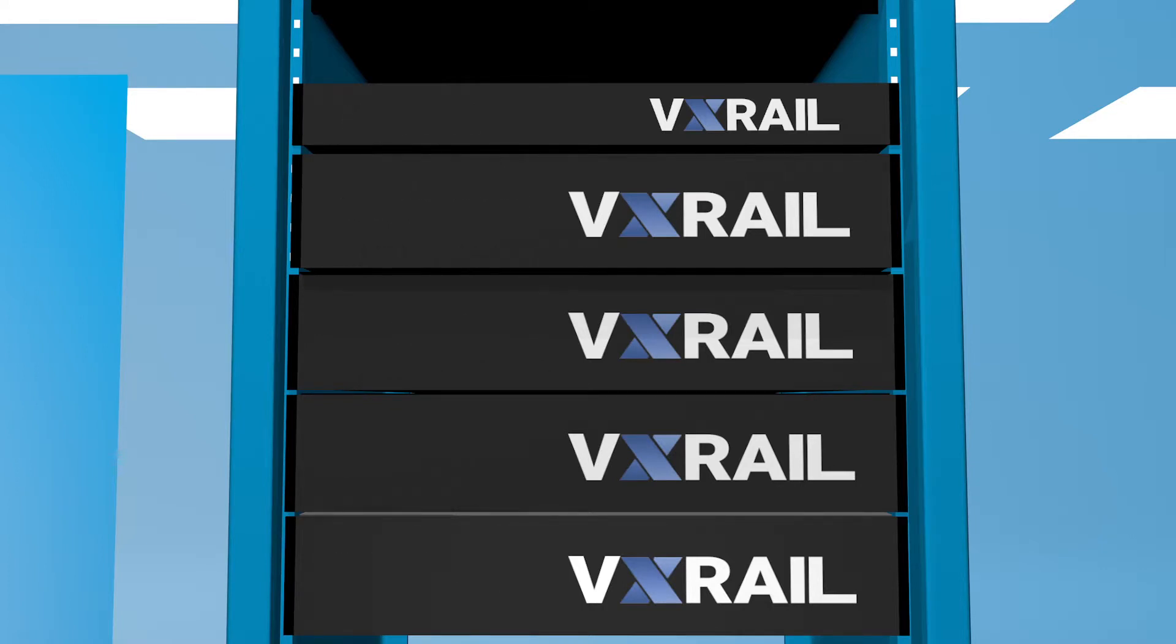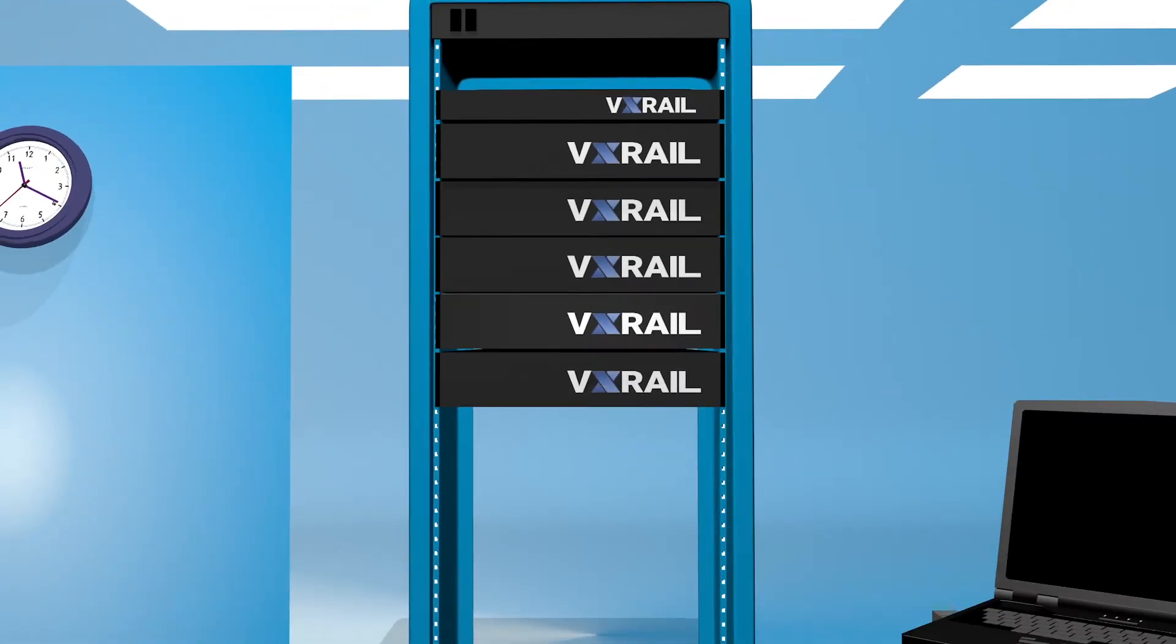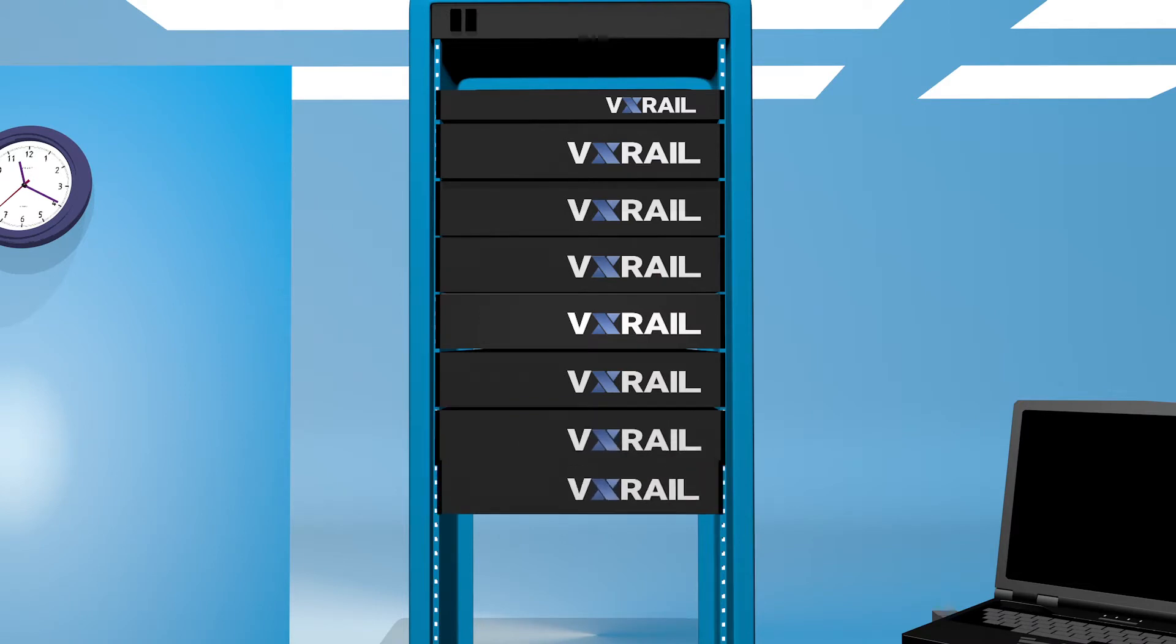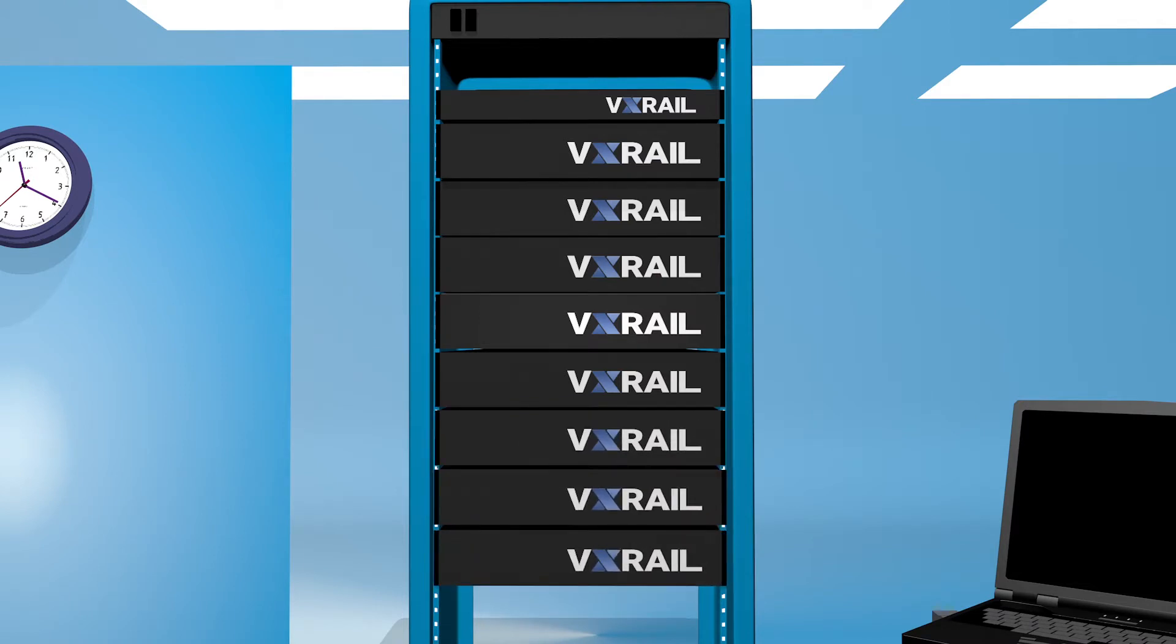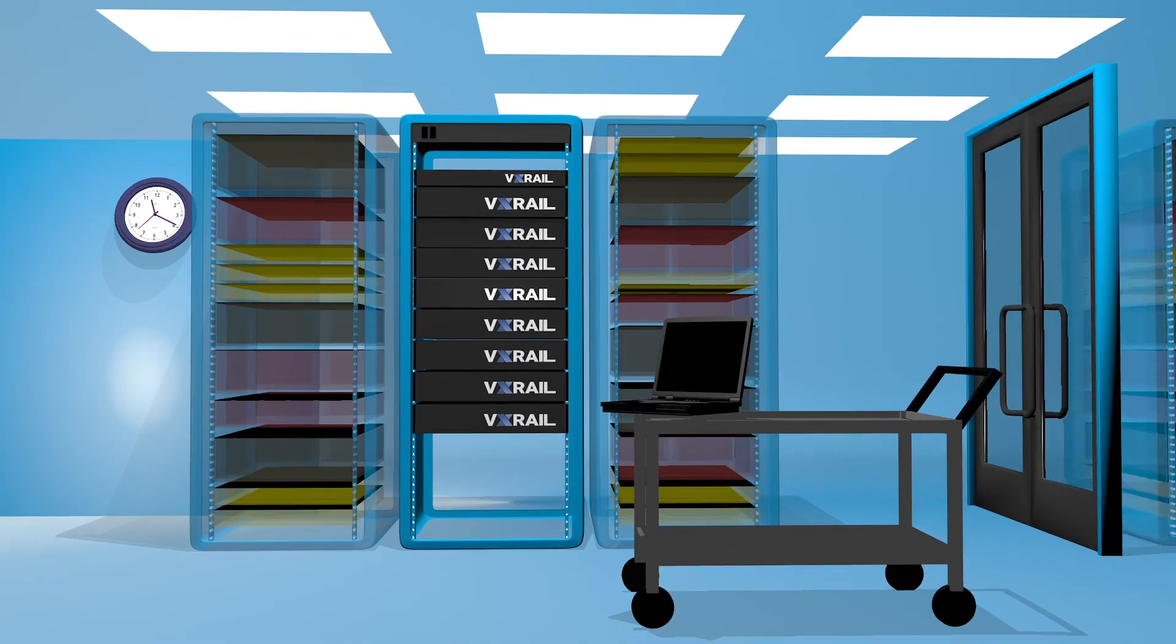As the needs of your business change, pre-configured, pre-tested VxRail appliances can be rapidly deployed non-disruptively. What's more,